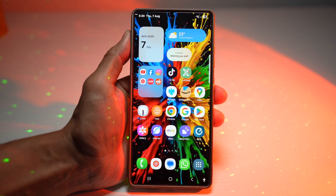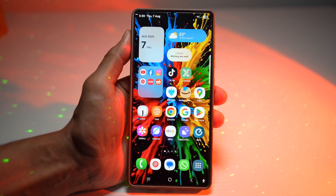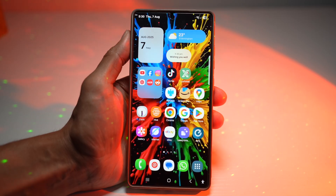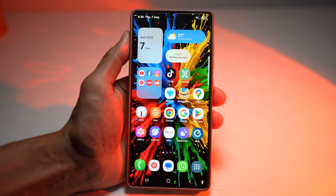Hi everyone, the Simple Dad here. In this video, I'll show you how to password protect any app on your Samsung Galaxy device. So even if your phone is unlocked, you can still lock individual apps using the Samsung Secure Folder.